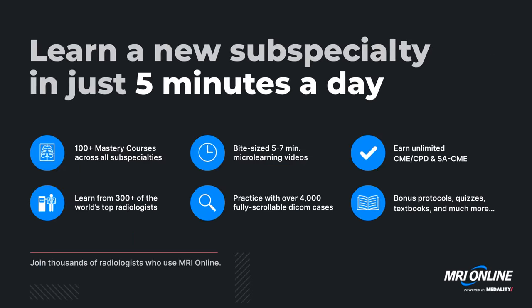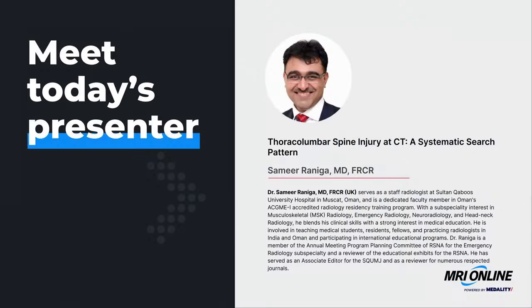You can access the recording of today's conference and previous Noon Conferences by creating a free MRI Online account. Today, we are honored to welcome back to the Noon Conference stage Dr. Samir Raniga for a lecture entitled Thoracolumbar Spine Injury at CT: A Systematic Search Pattern.